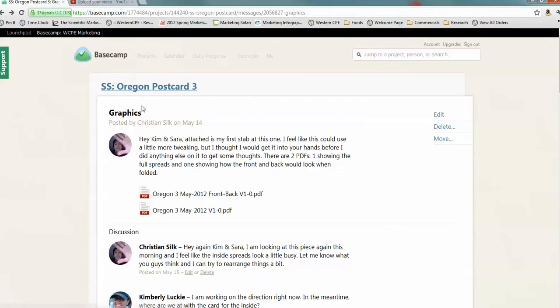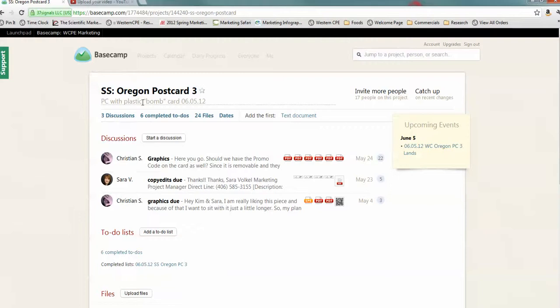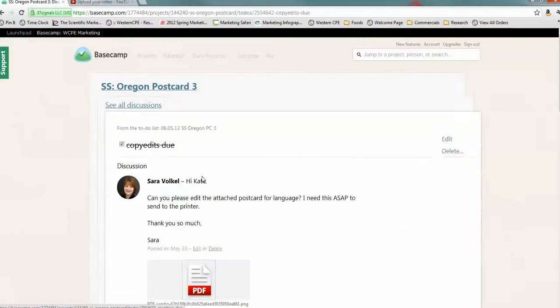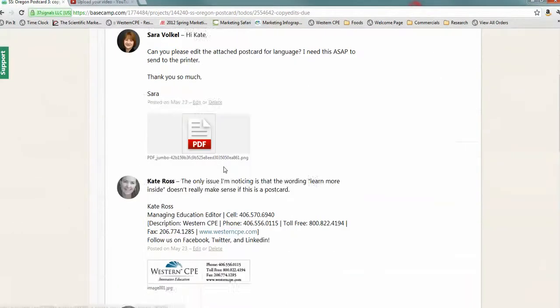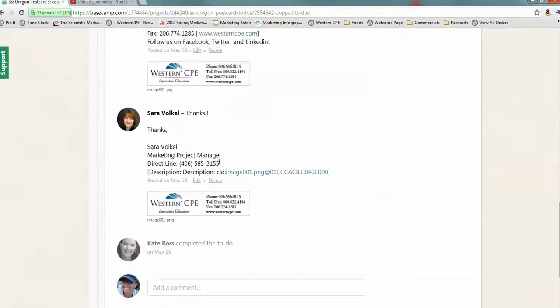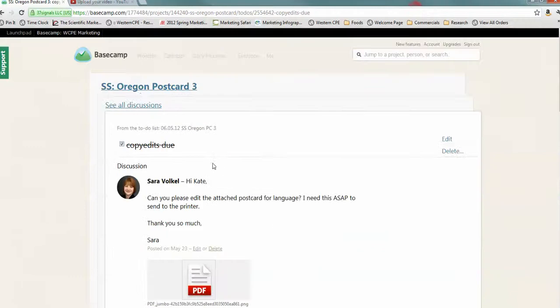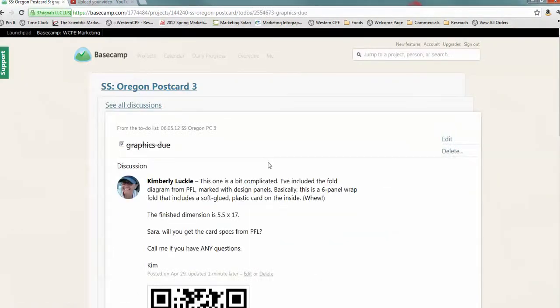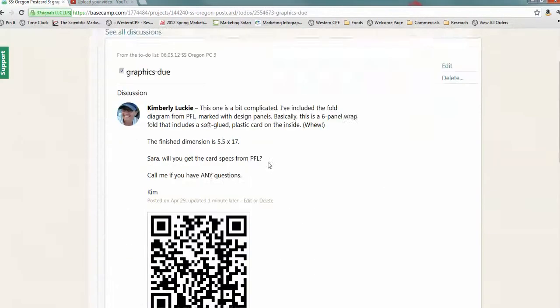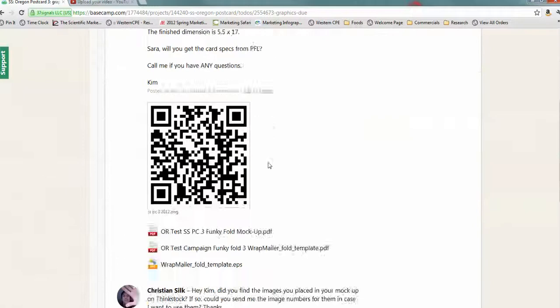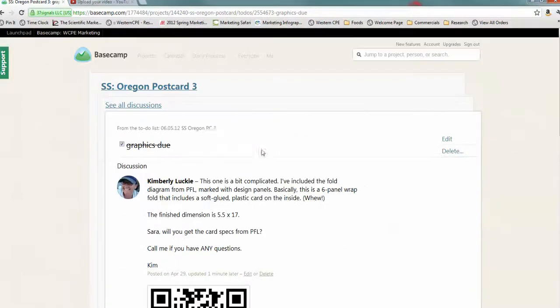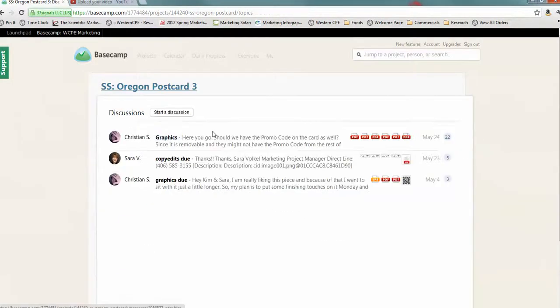Now, you'll notice I'm going to go back to the main. You can go back into discussions. And I can look at copy edits. This was the conversation about copy editing. And this was another conversation about the graphics. So, basically, that's how discussion works.